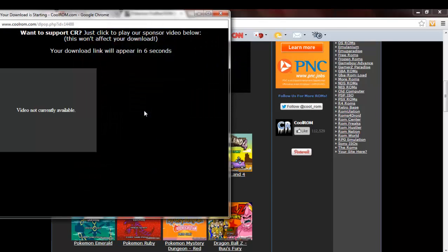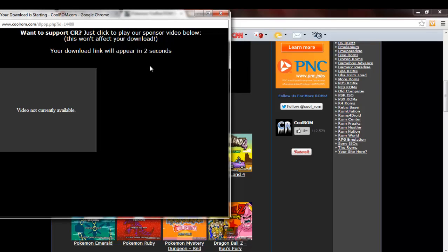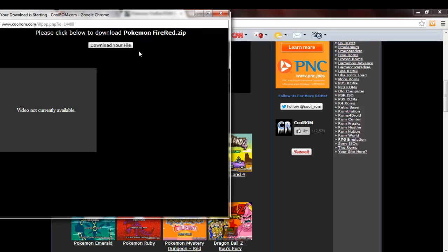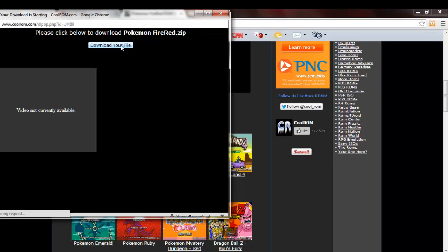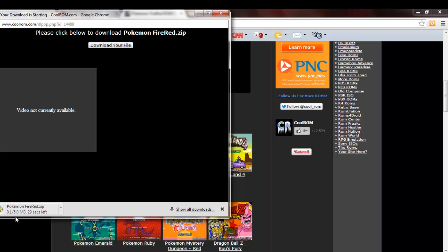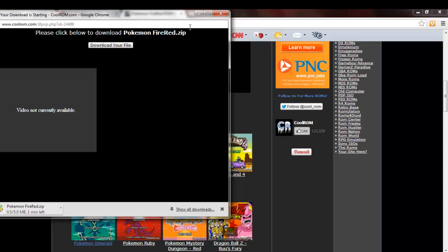It will say your download will appear in 5, 4, 3, 2, 1. As soon as that download link pops up, just click download your file and it will say starting Pokemon FireRed. I'll give that a minute to download. Pokemon FireRed might take a little longer, but you get the point.